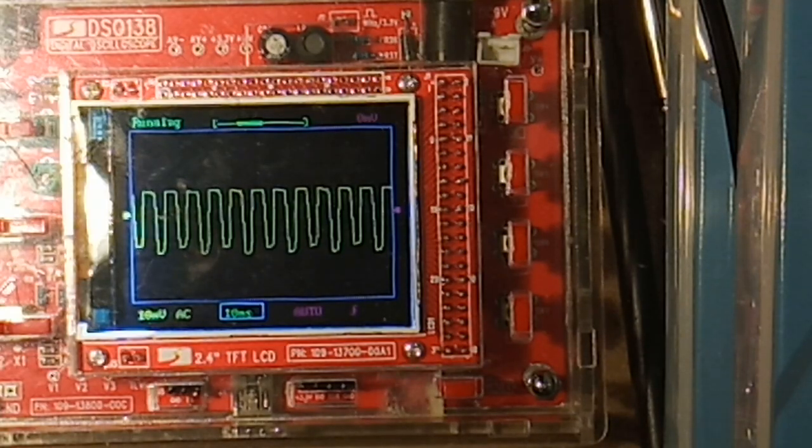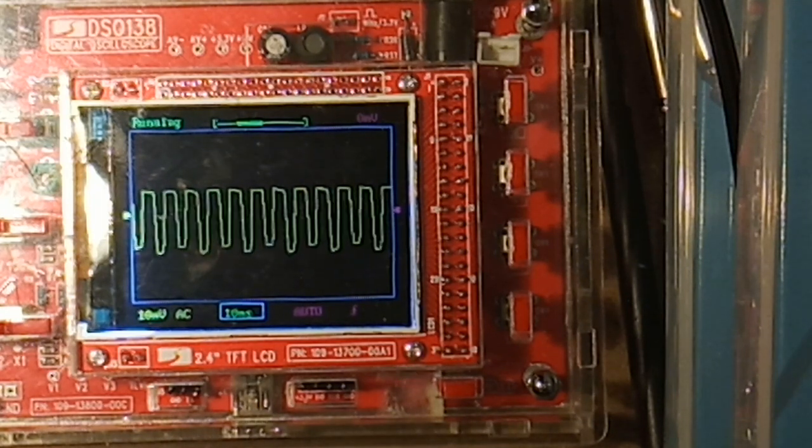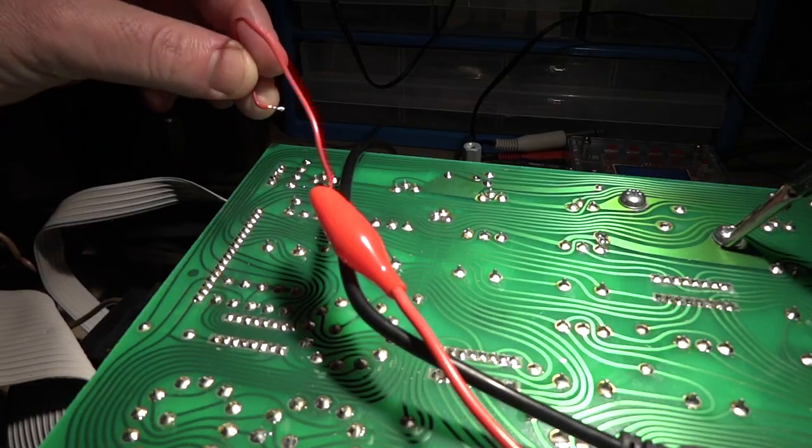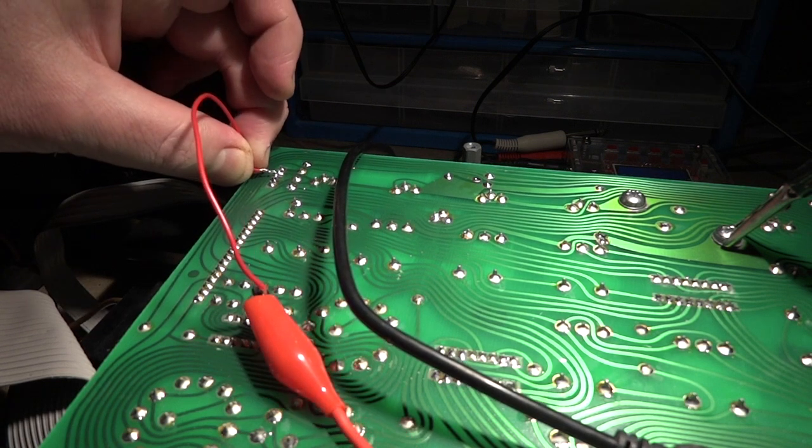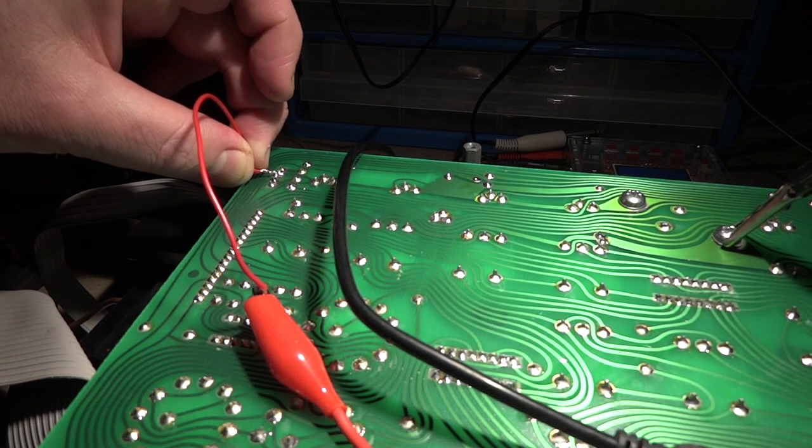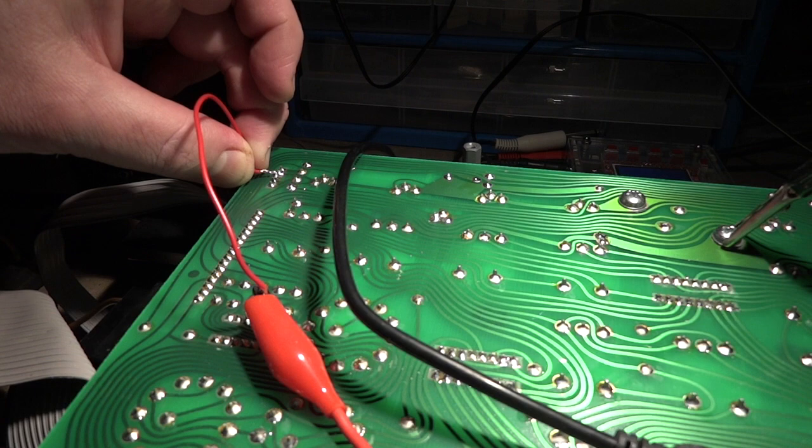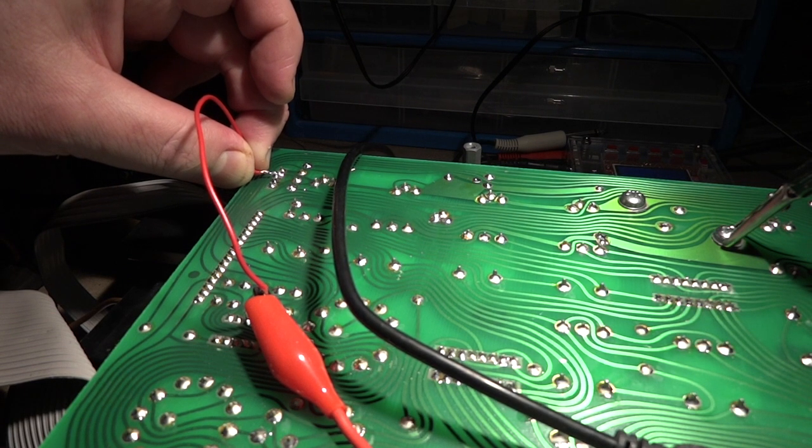And you can see there's a square wave there. That's the hum. This is the ground hum. It's caused by the OSCAR itself. It's somewhere in the vicinity of 25 millivolts. So that's significant enough to hear it.